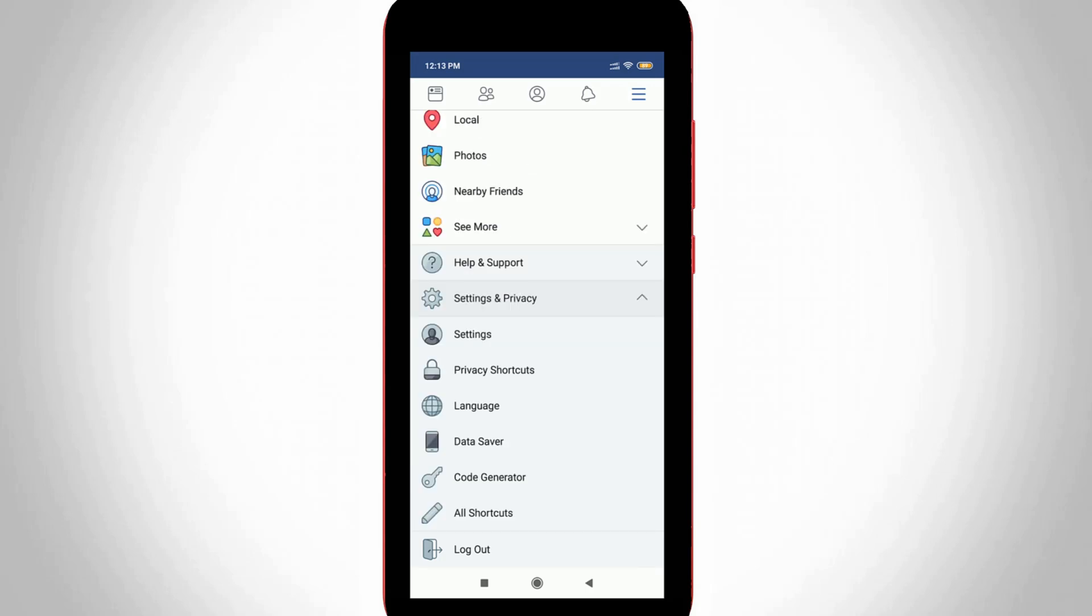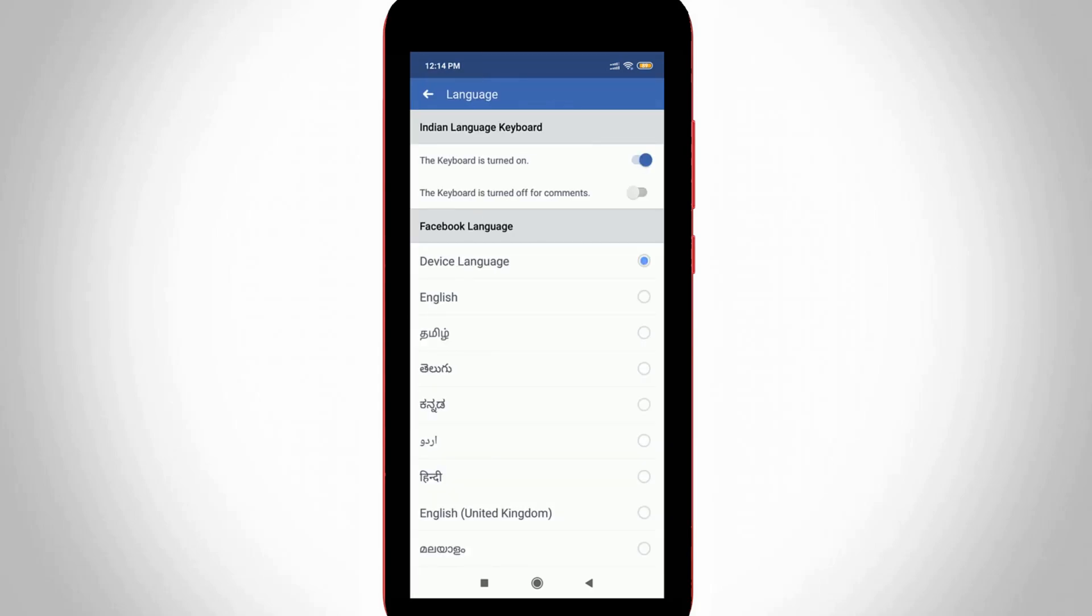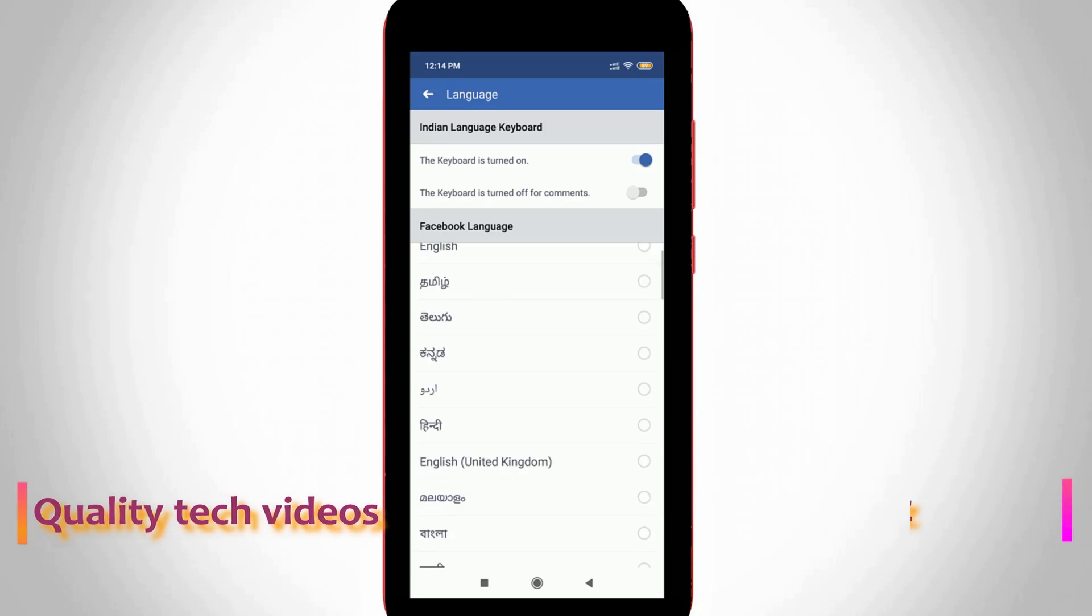Finally, I get to the language change option. In this section, you can press Language Settings, which is the third one. In my device, the Facebook app language is set based on my device language, which is English. If you want to change it, just select your favorite language.